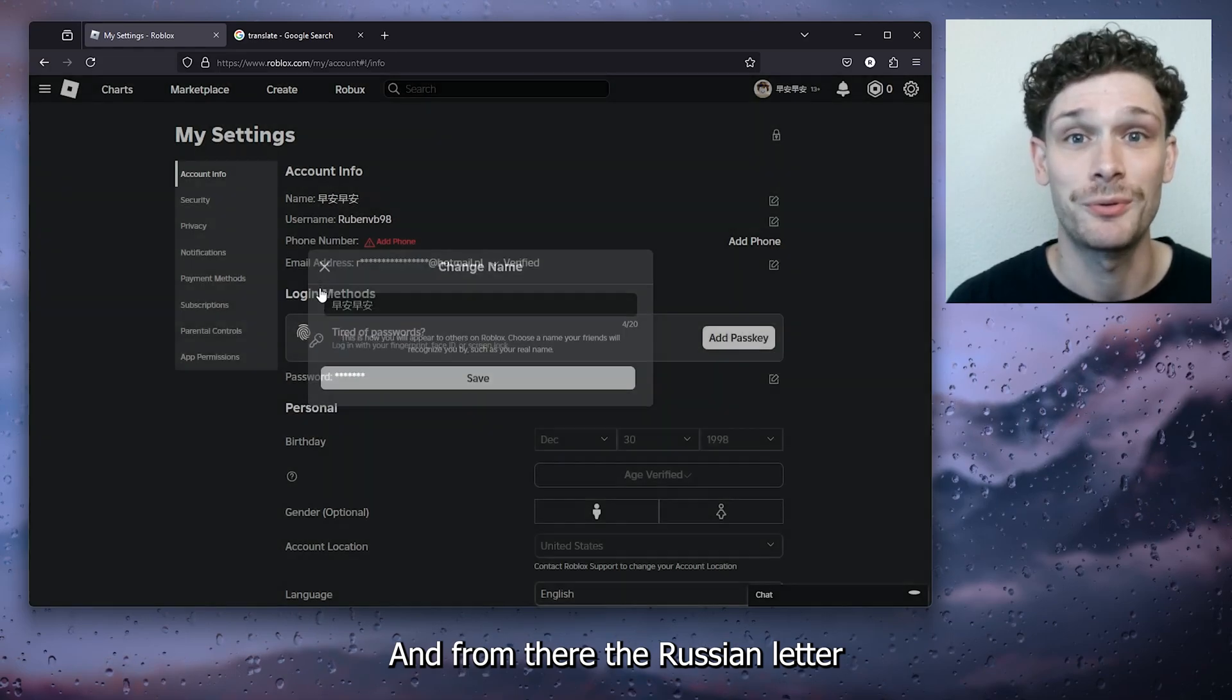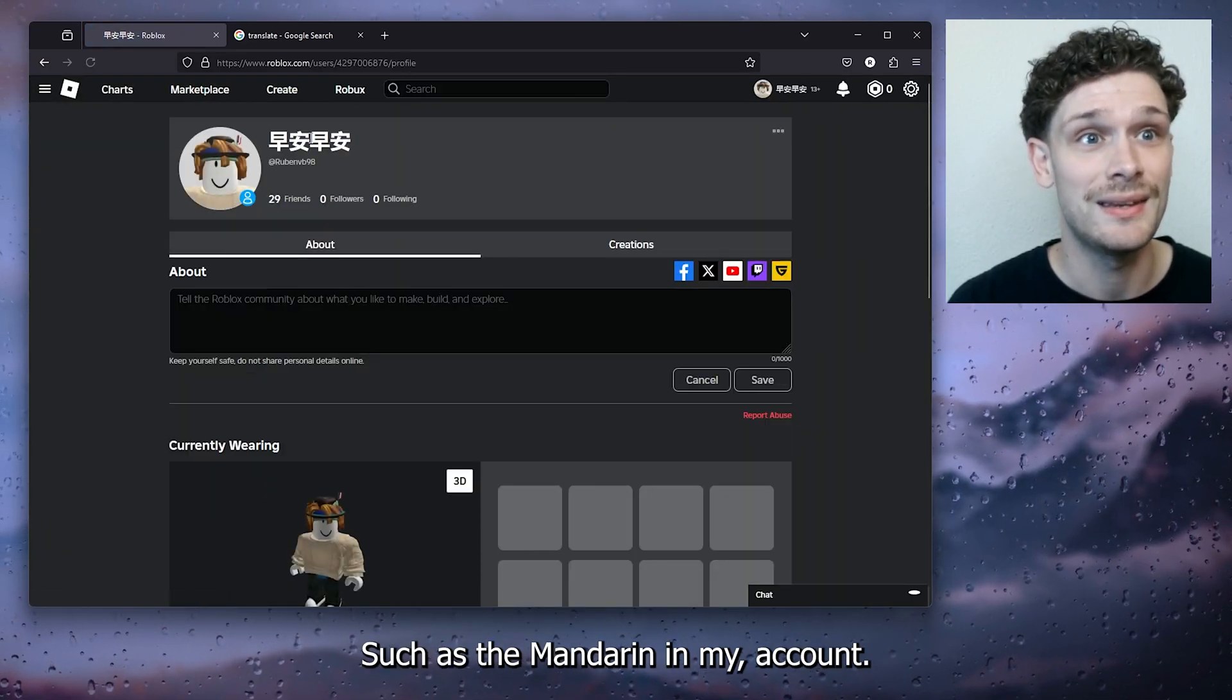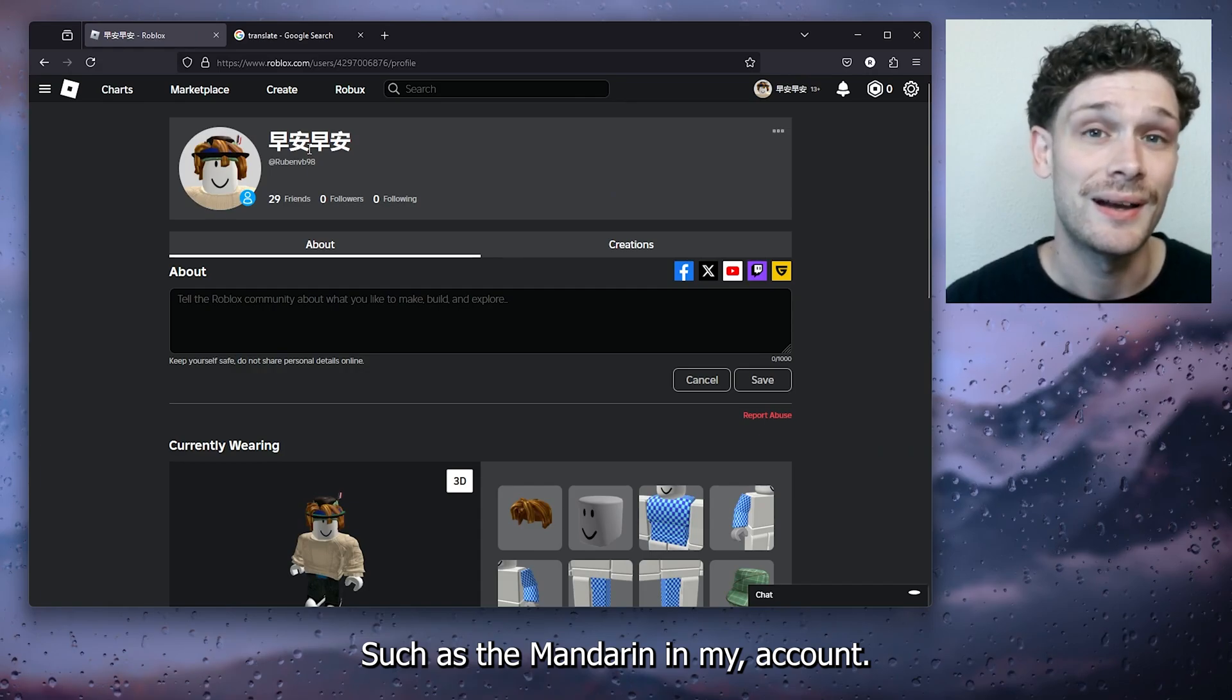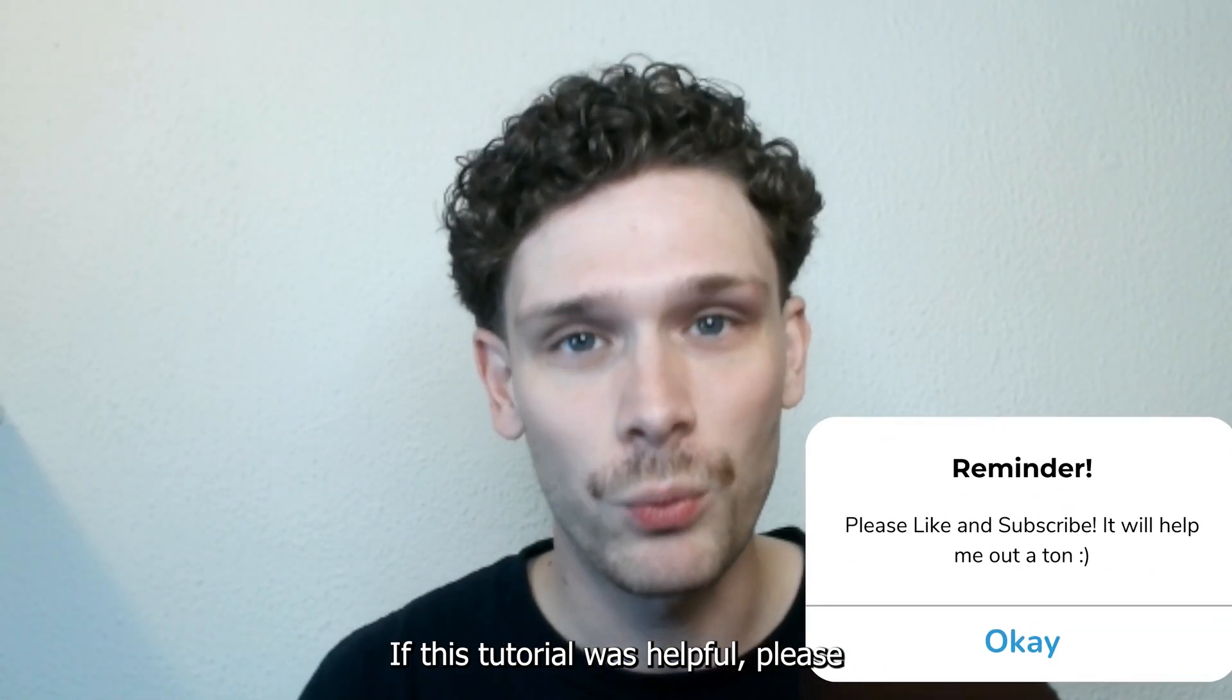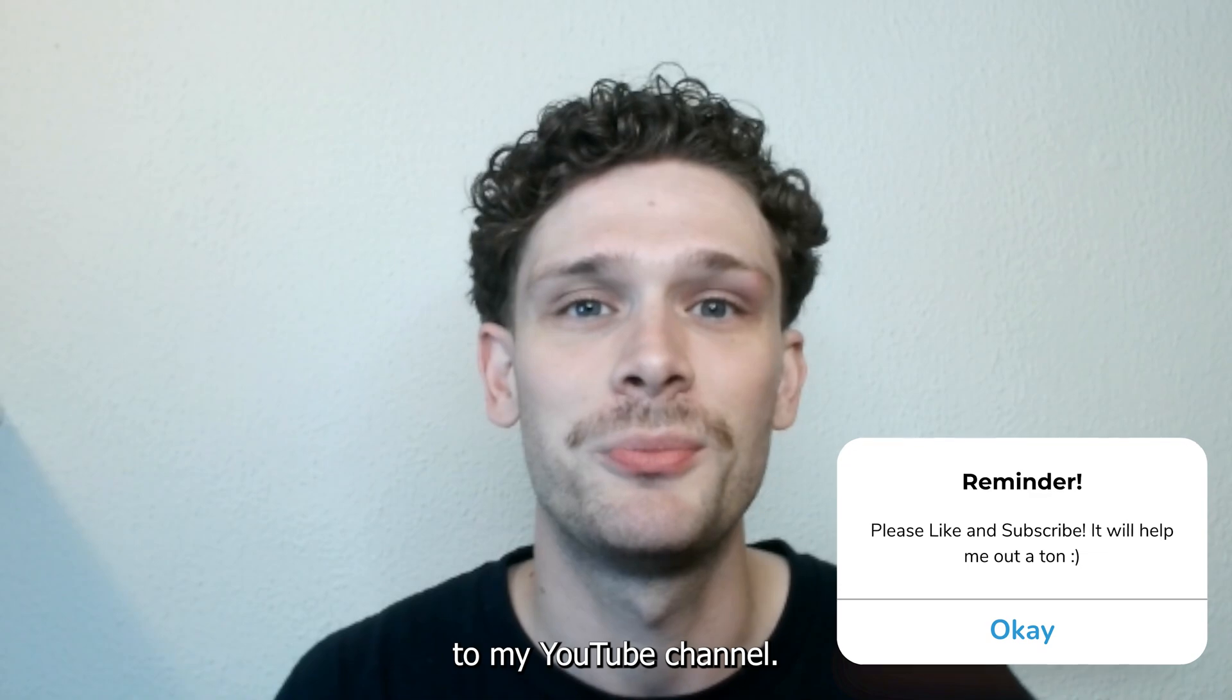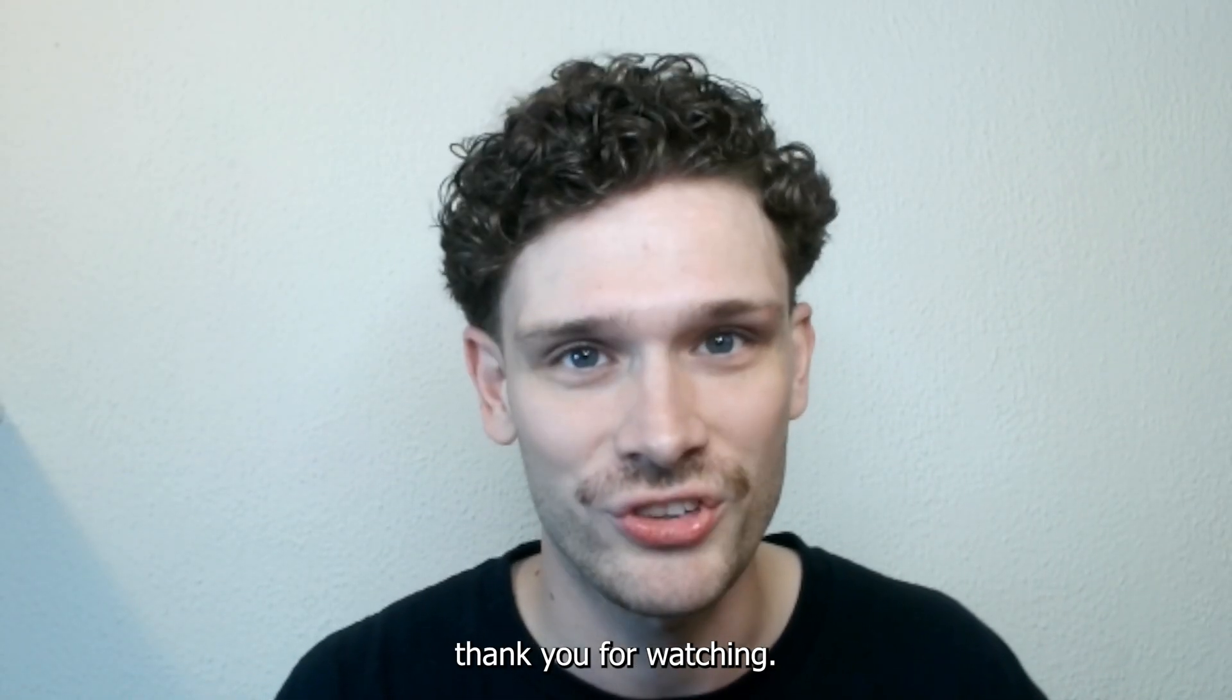And from there the Russian letters will be saved such as the Mandarin in my account. Now it's easy as that. If this tutorial was helpful, please consider subscribing to my YouTube channel. This helps me a lot and thank you for watching.